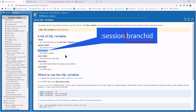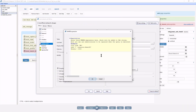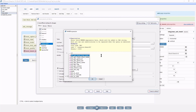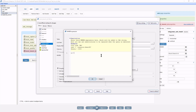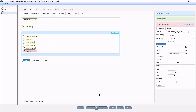Replace 'key' with the session variable name. Expand the where clause area and type: ID equals session.branchID. Click OK. I uploaded the project and let's see what we have so far.